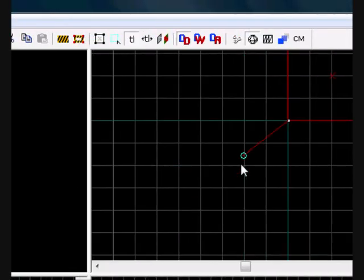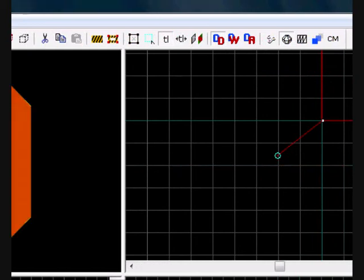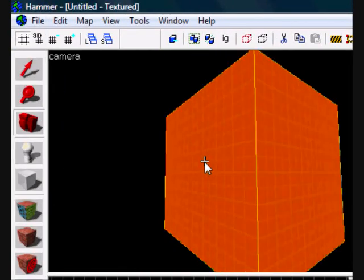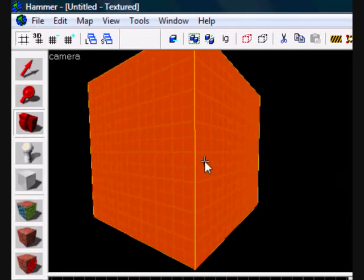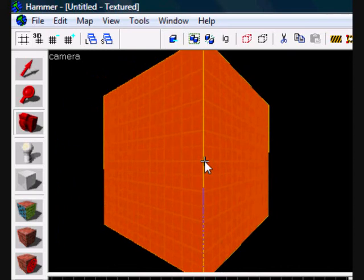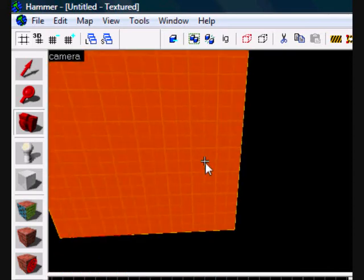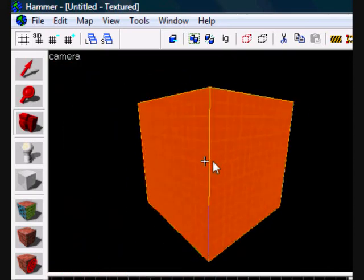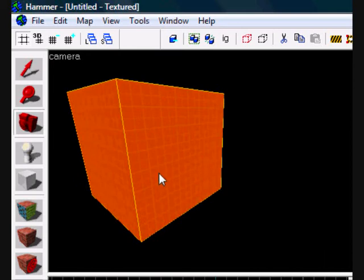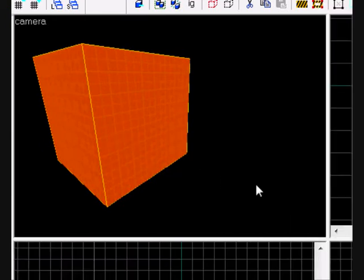And then click on the camera view on the top left. Use your WASD keys to move around. As you can see, and then look.